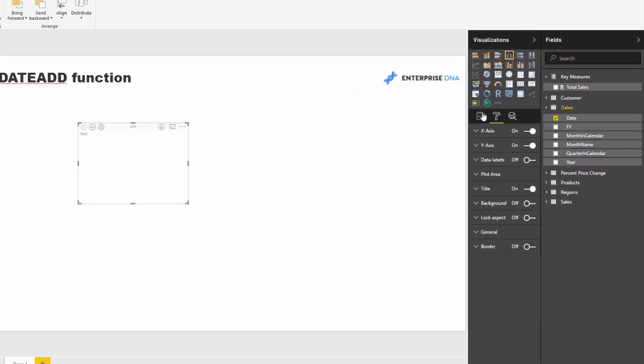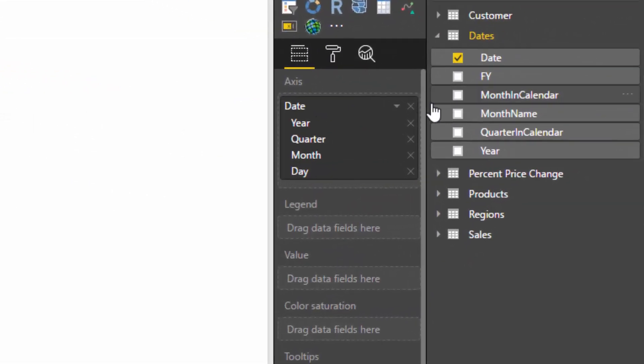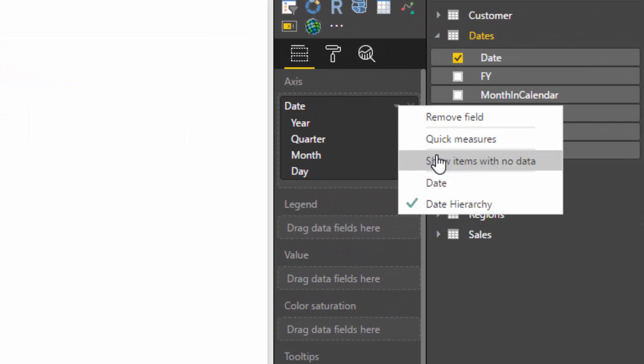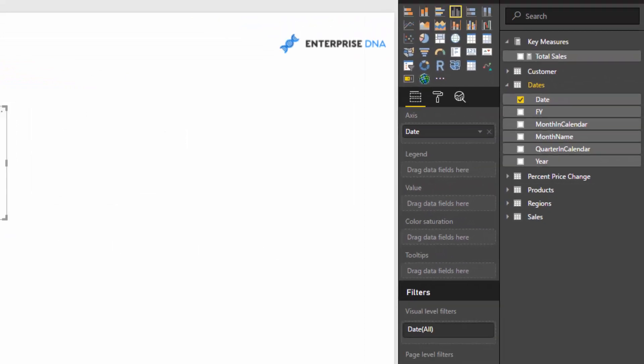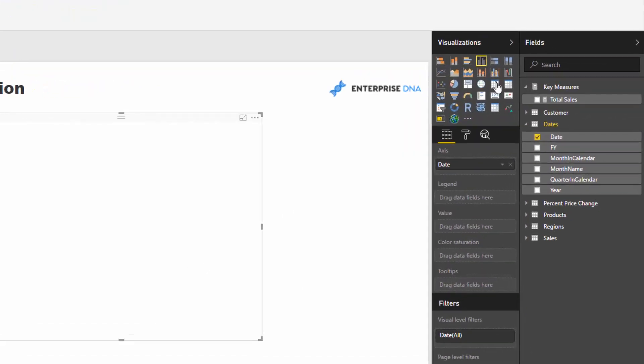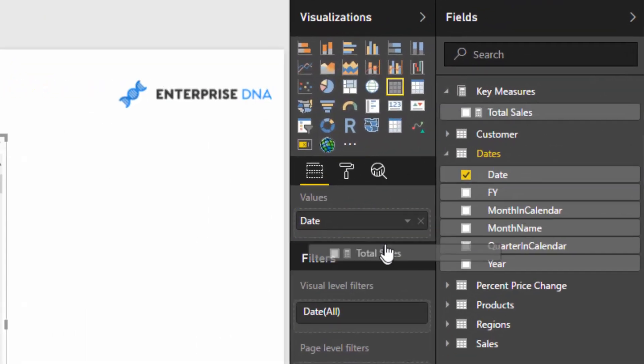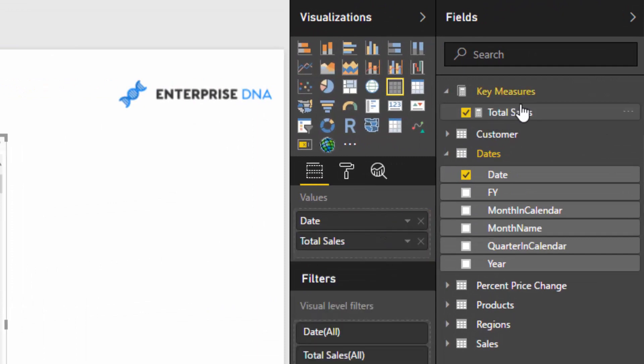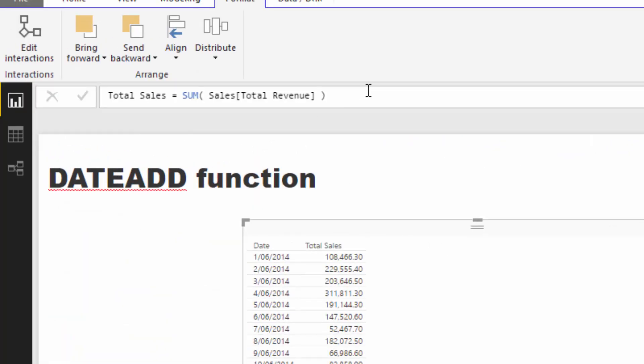First of all, the best way to see what you're doing here is to create a table with a measure. In this case, I'm just going to use Total Sales, which is just a simple sum of the total revenue column.